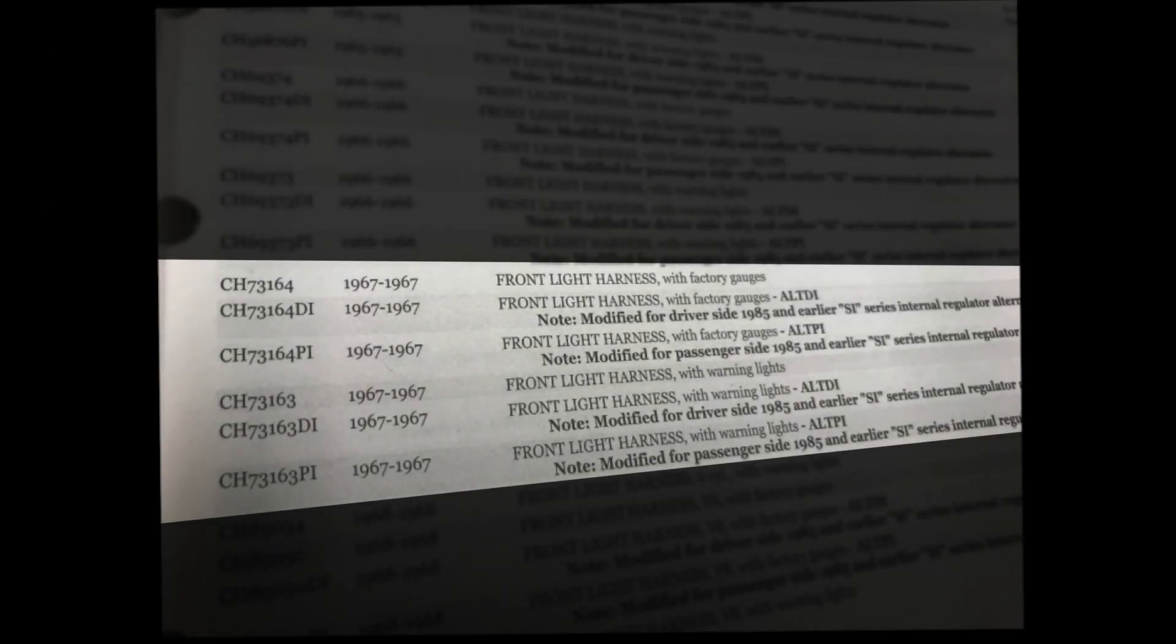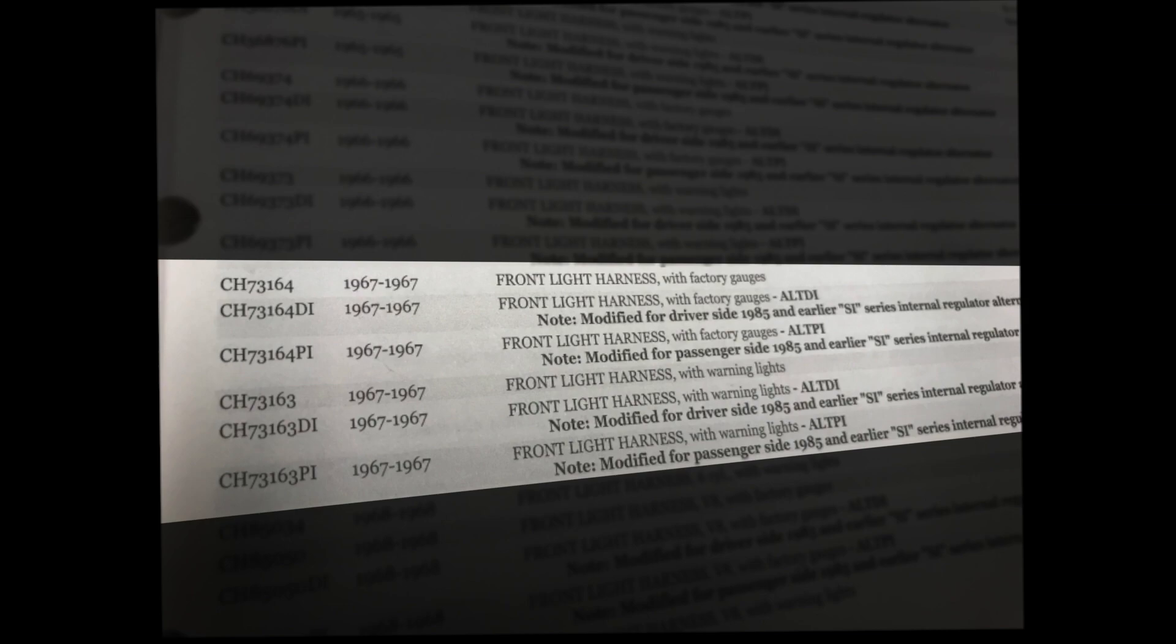American AutoWire can produce internally regulated front light harnesses for vehicles matching this configuration. In most cases you'll see a specific part number for either a driver side or passenger side internally regulated alternator in our factory fit catalog.